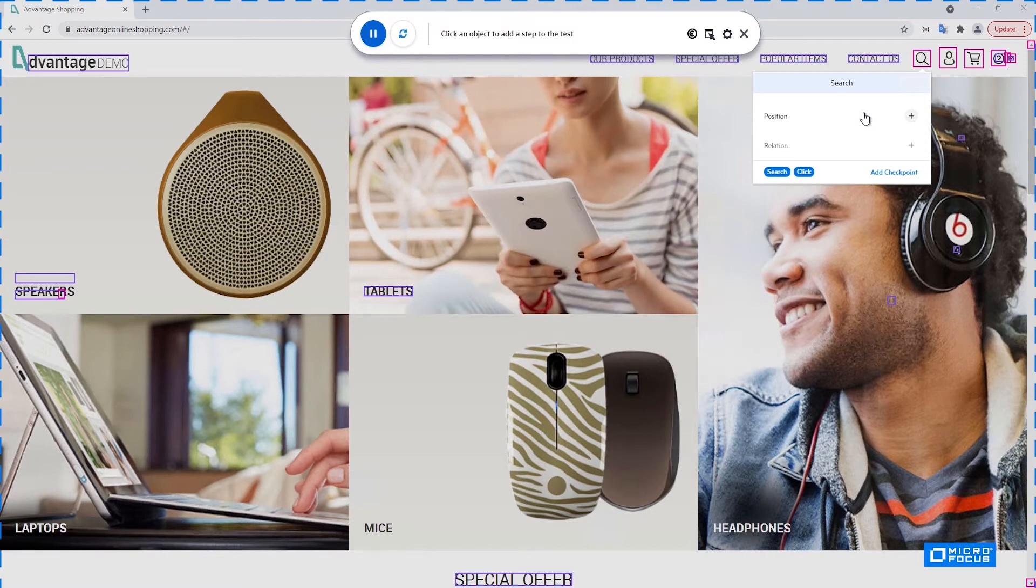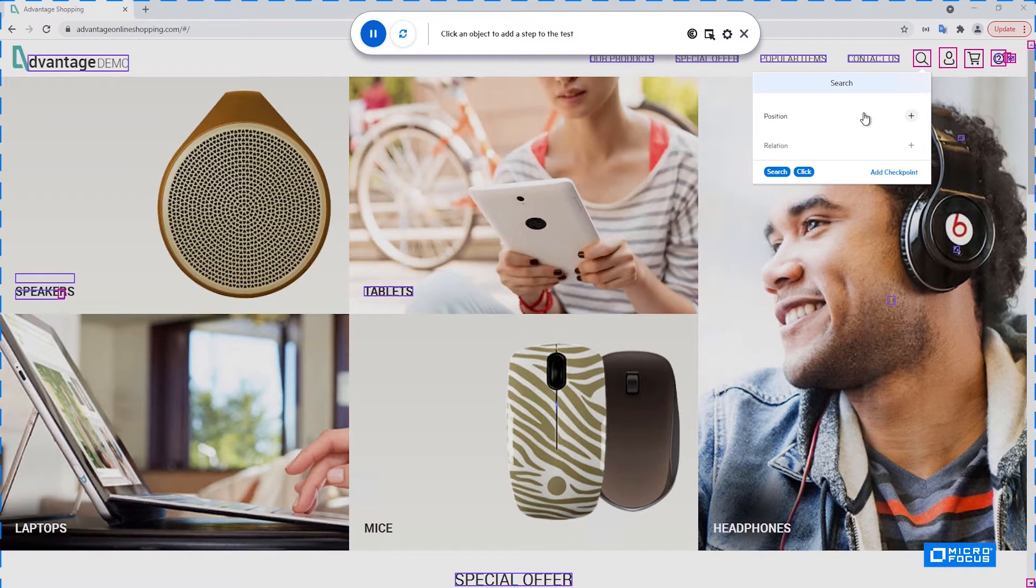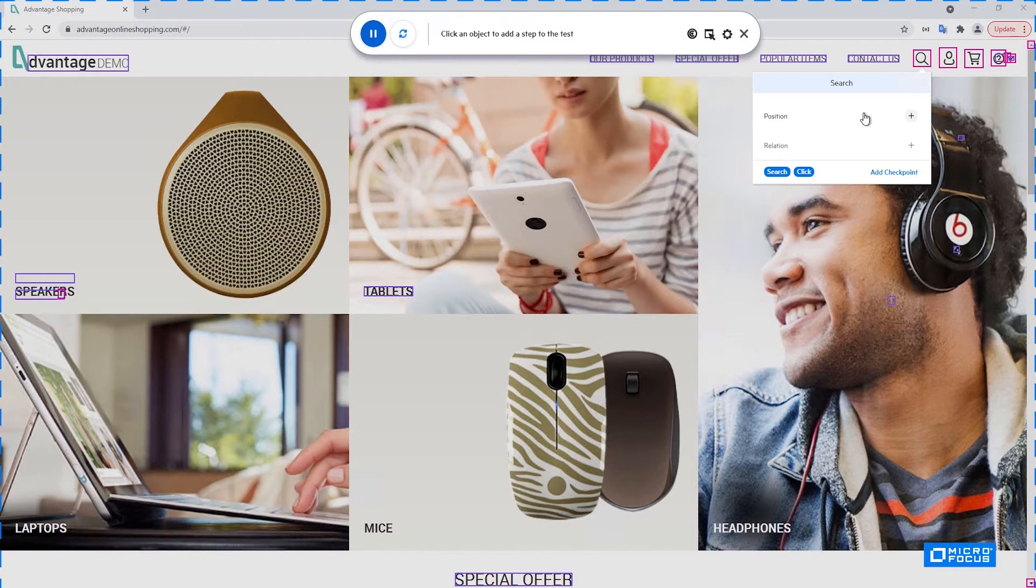And by default, you are getting the unique identification needed to identify this control. But if you have the inner knowledge of your application and you think that this is not always the case and sometimes there is additional such element in your application, so you would like to make sure that you're clicking the right control, you can add a unique position to it.